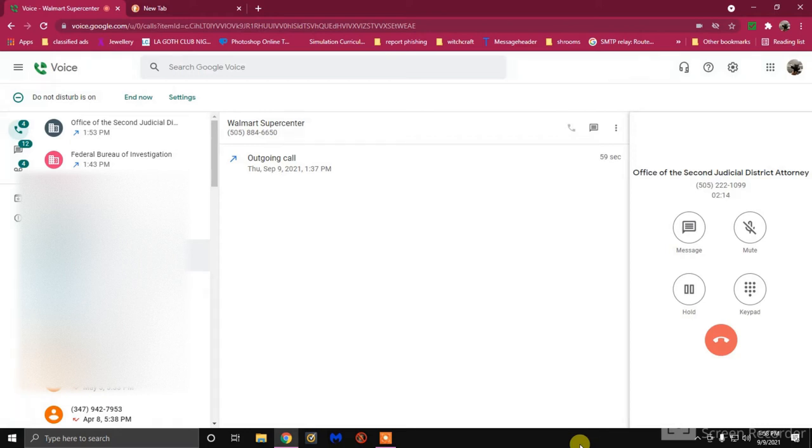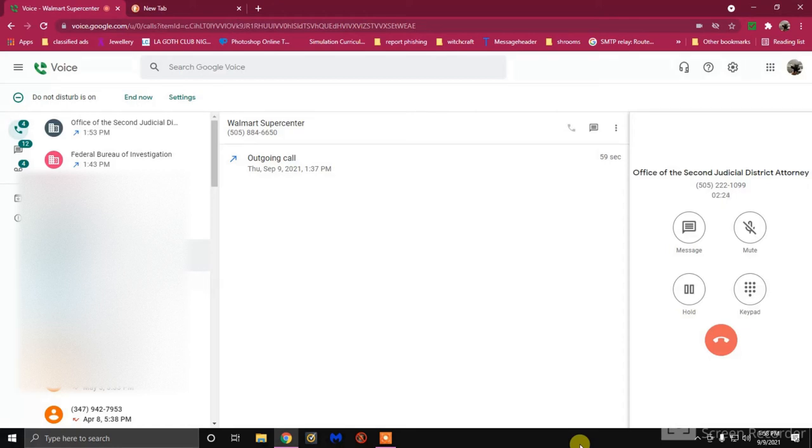He tracked down my email and is using my personal information to make threats to me every single day and he will not stop.